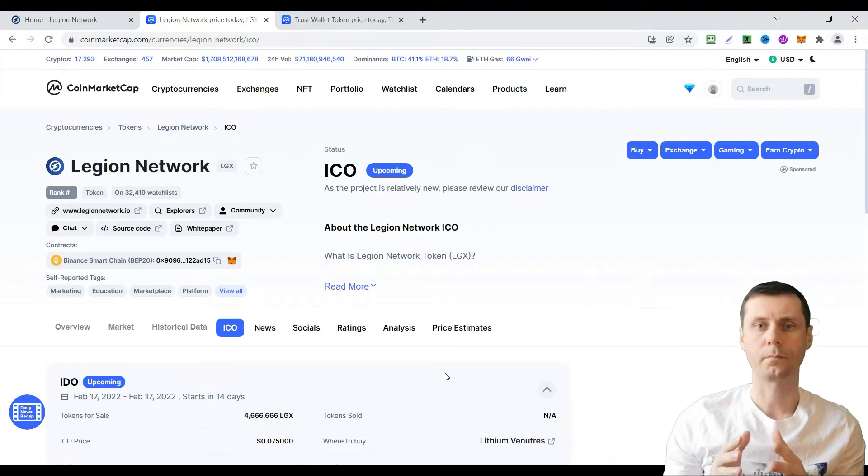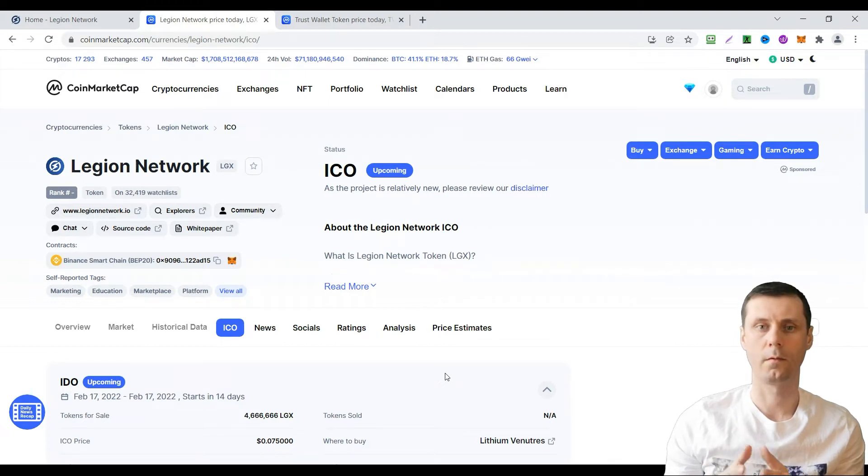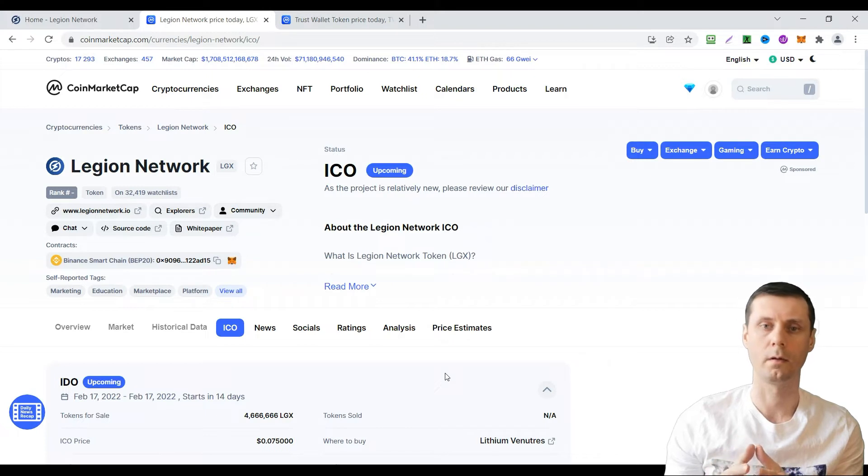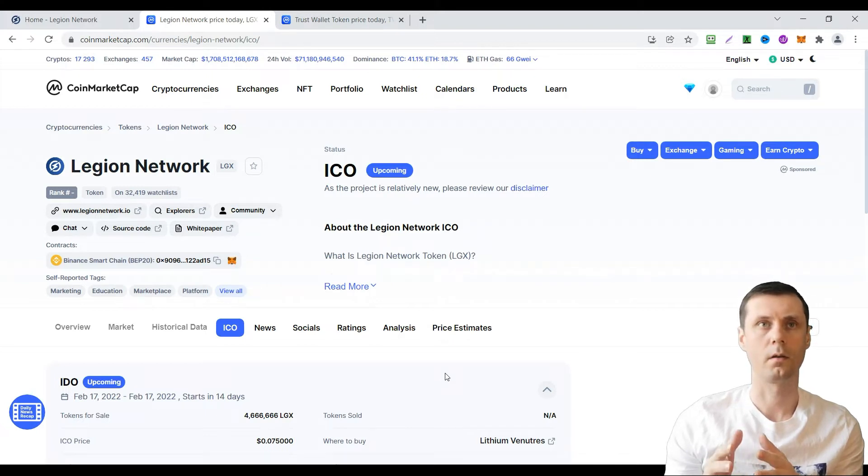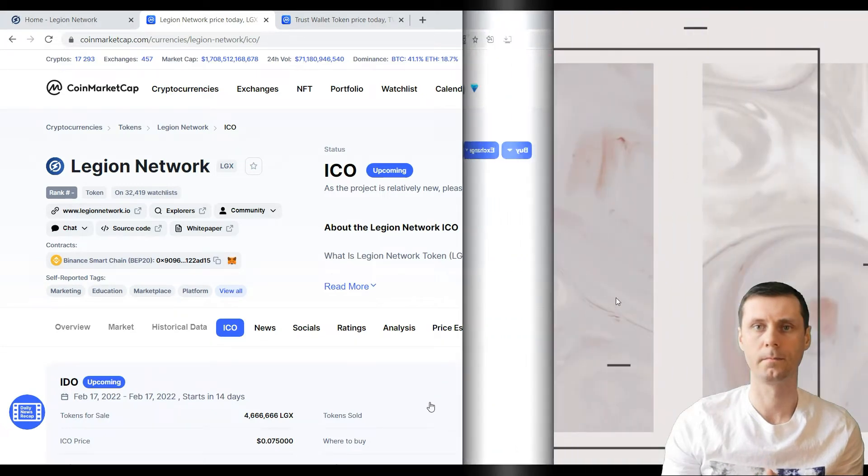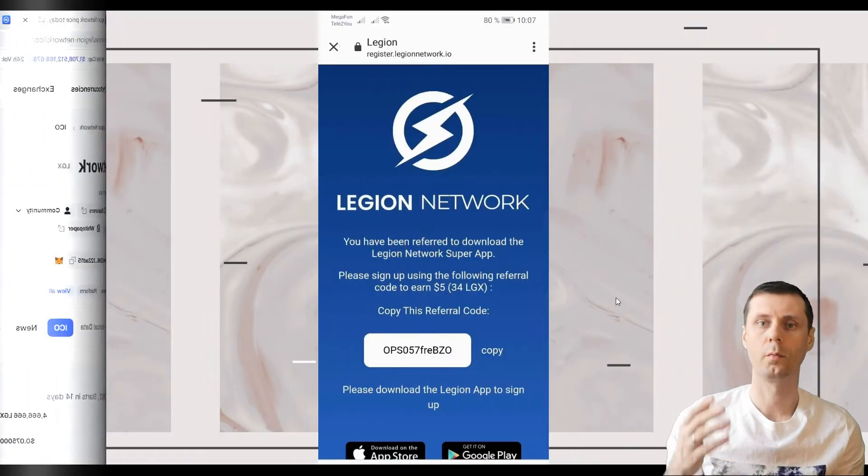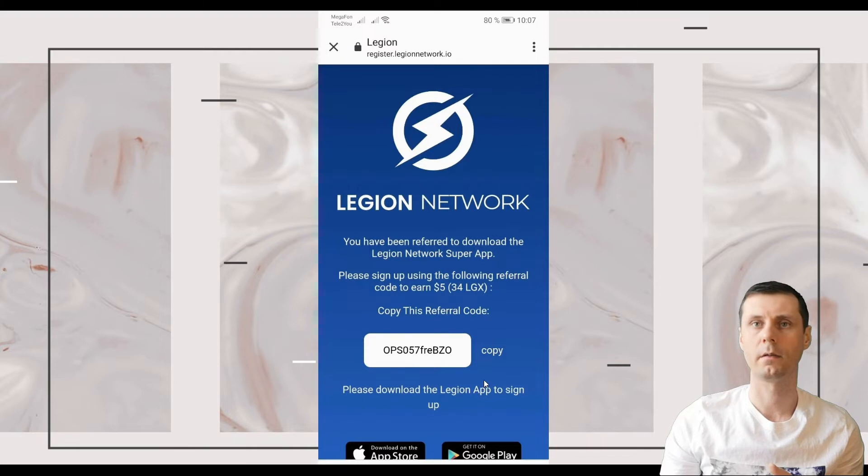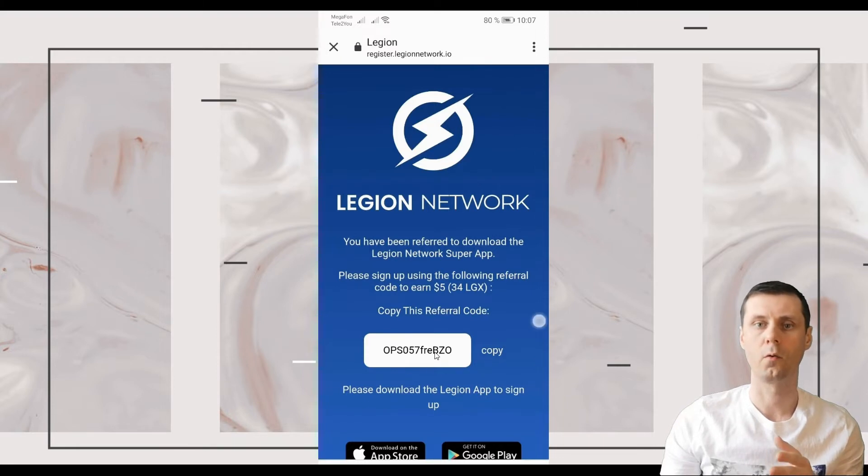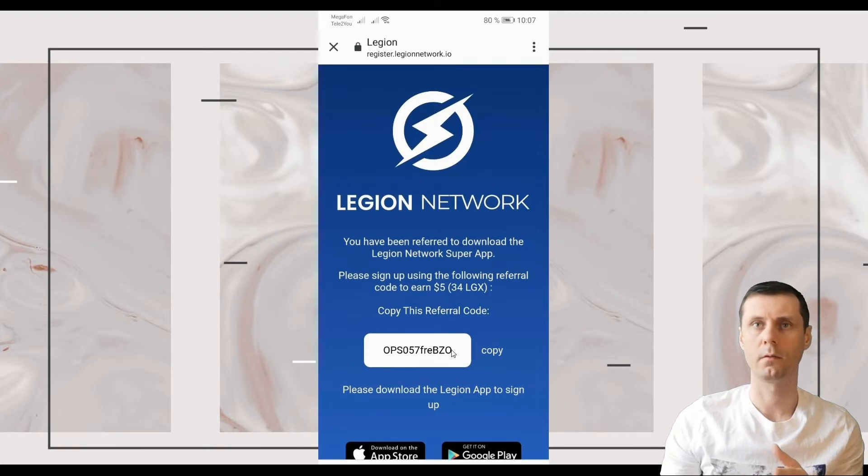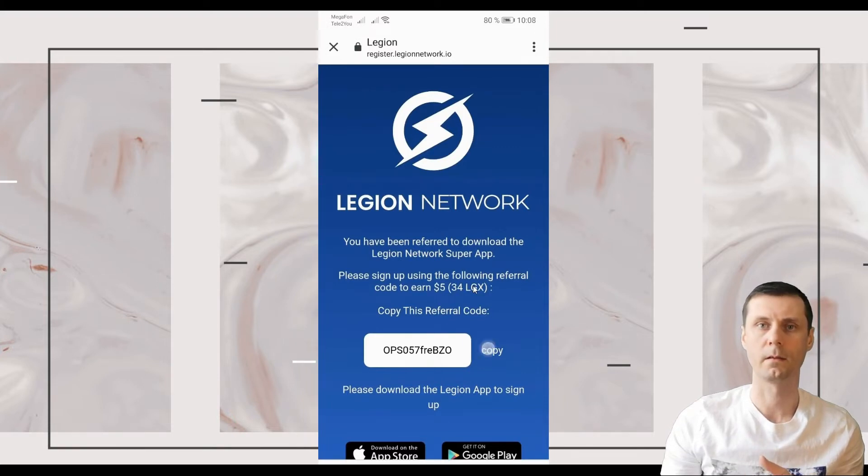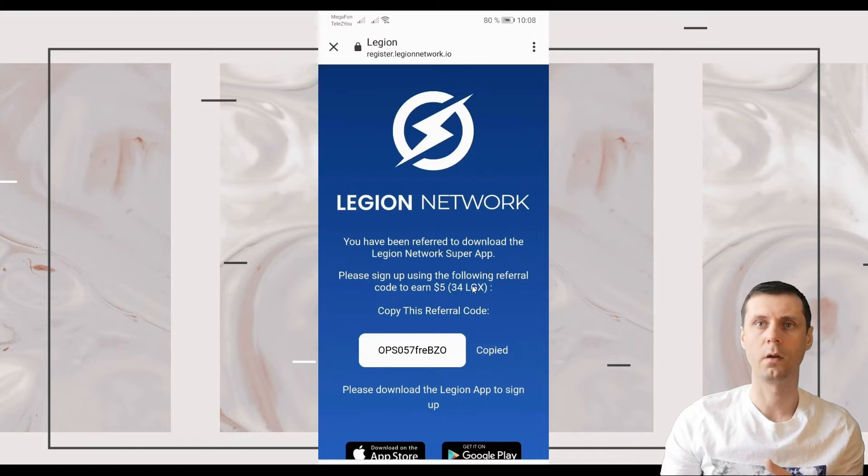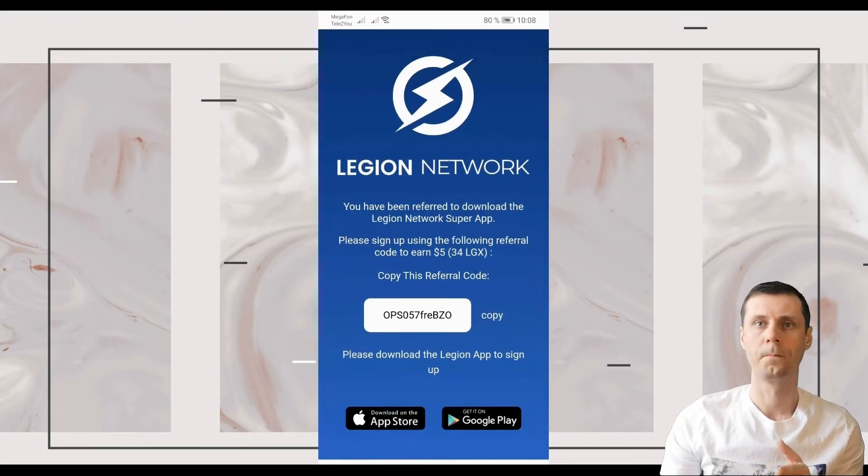To get your $5 for free or 34 Legion tokens just go to the link under this video. You will be taken to this page. Pay attention that you will have to copy this code and enter it when you register. It's very important. Without this code you will not get $5. Go to App Store or Google Play to download your application.